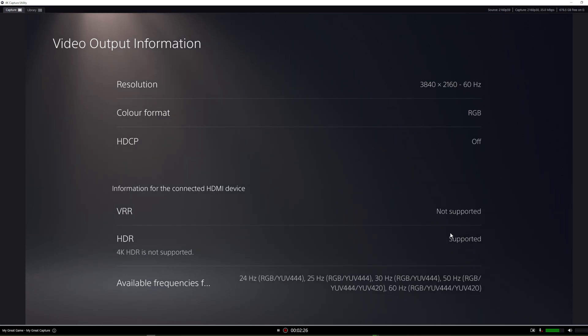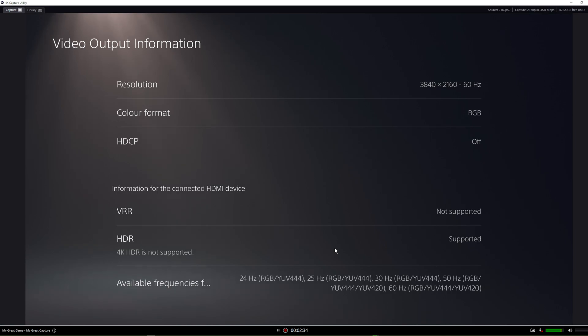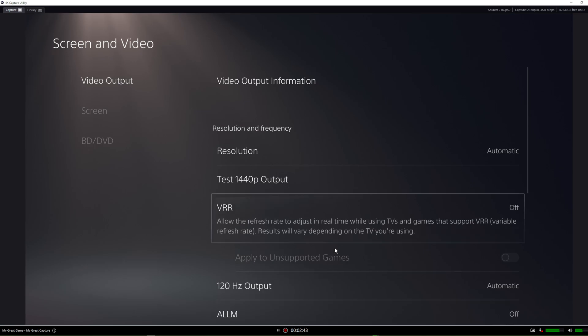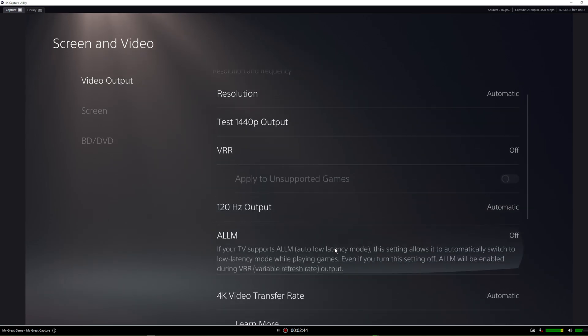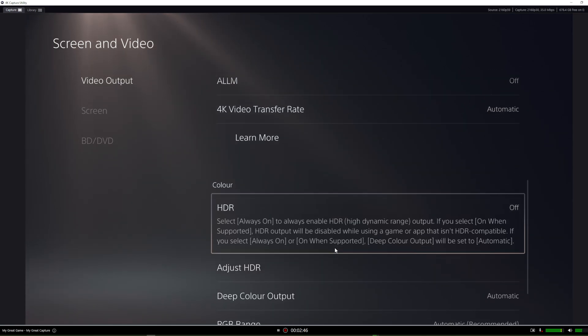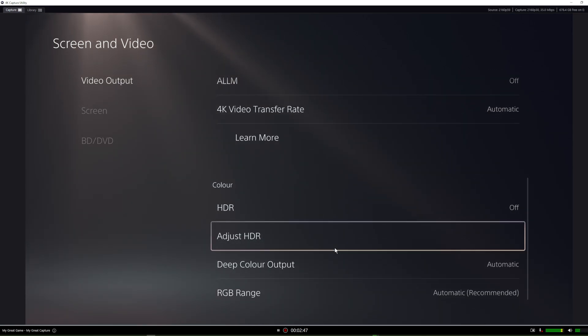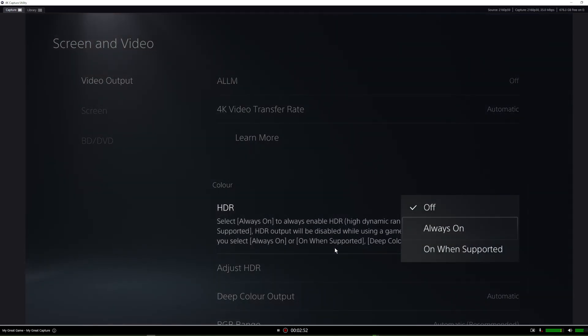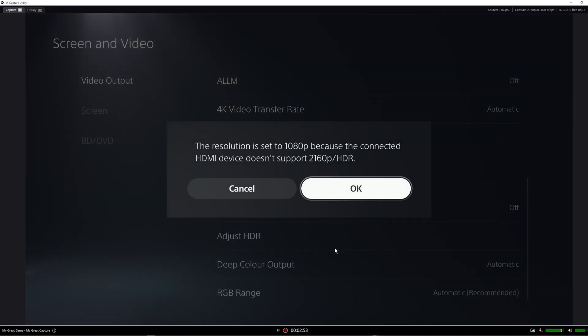However, it's supposed to be supported, but for some reason it's not working. Even if I try and play Horizon and other games with HDR, they're not working. They only work if I drop down my resolution to 1080p, but I don't want to do that. So HDR is off. If you try to change it to always on, it will tell you to drop down your resolution to 1080p, so just say cancel.